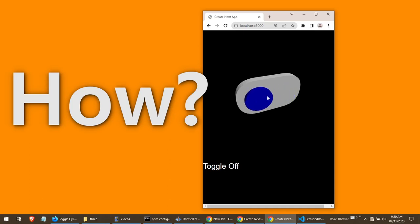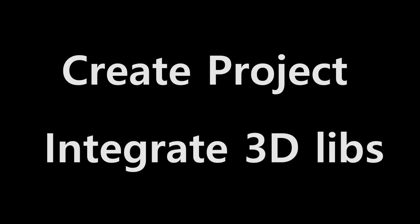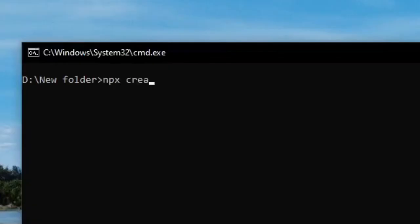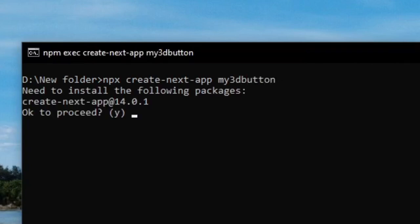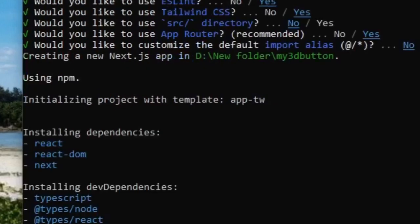You need to take action today if you want to build something. We will go step by step to make it easy. Let's break this task into two main things: first, creating a Next.js project, and second, integrating React Three Fiber to render our 3D toggle button. To create the project, write: npx create-next-app my3dbutton, and hit enter for all the default settings.